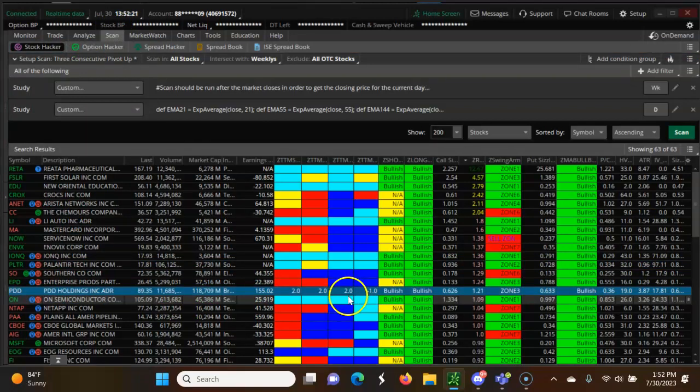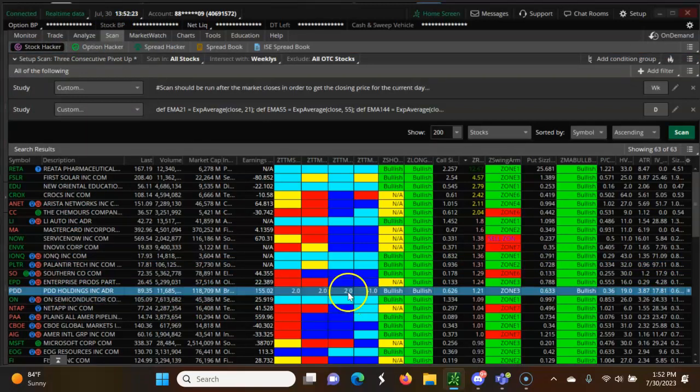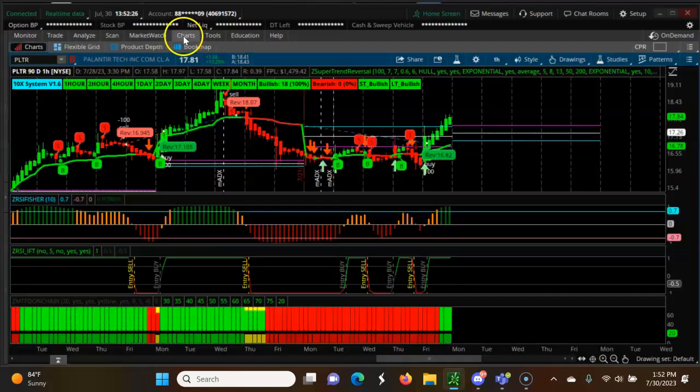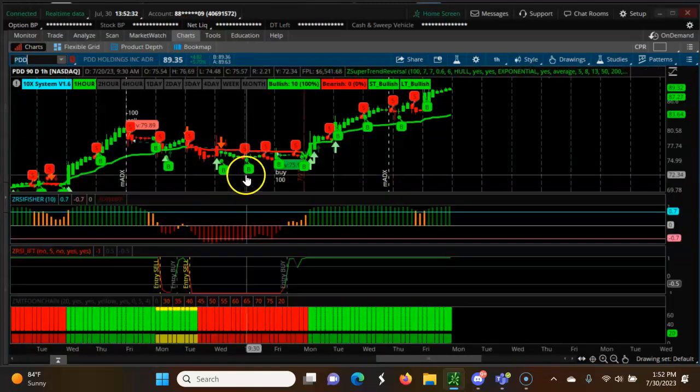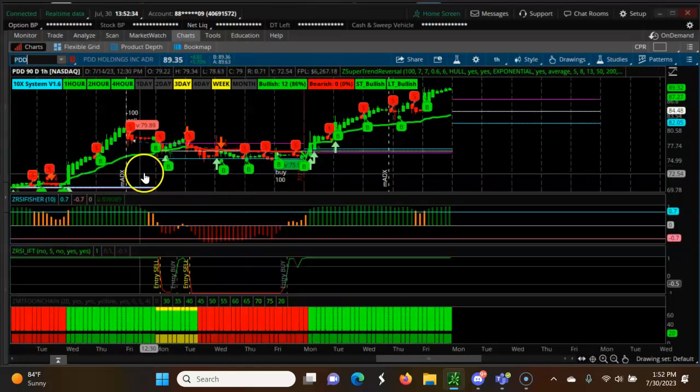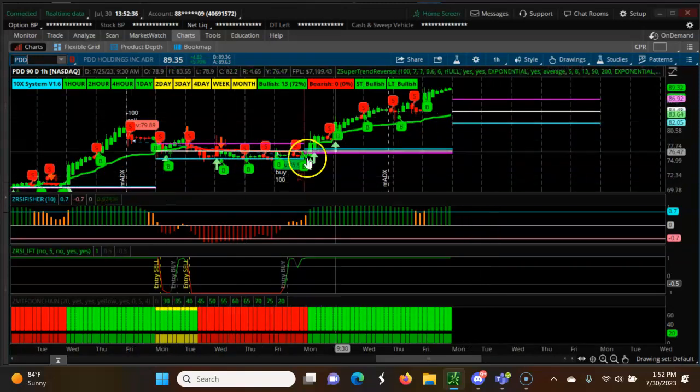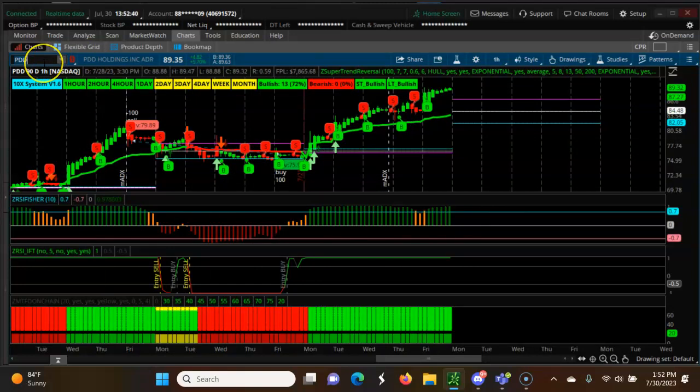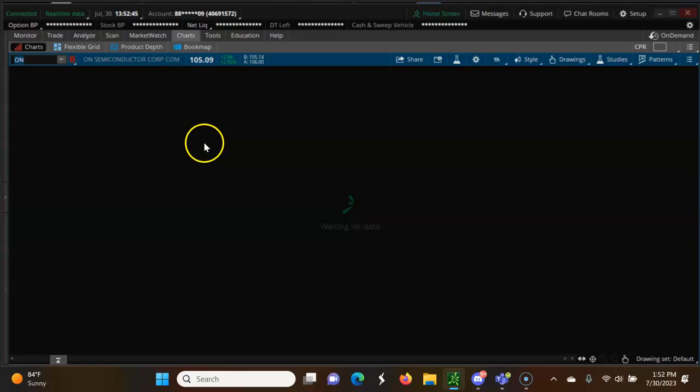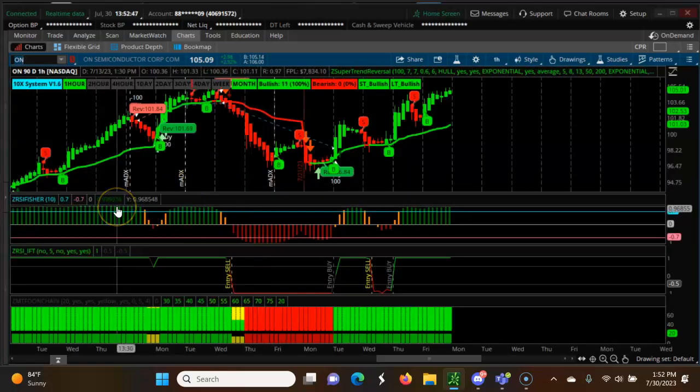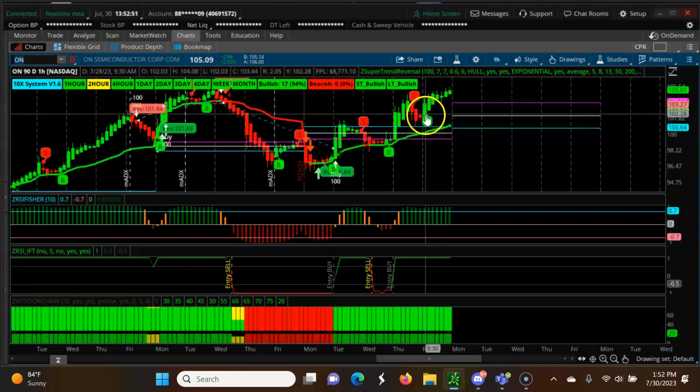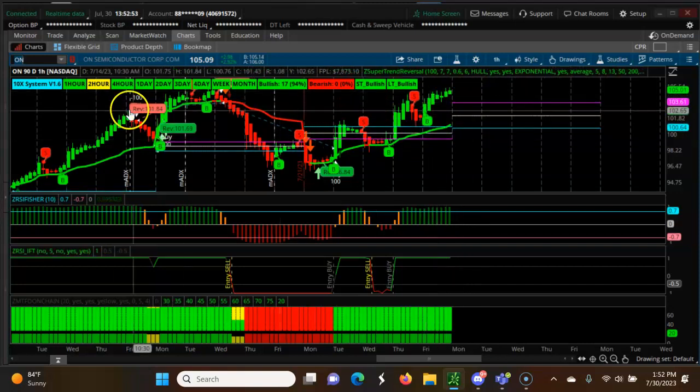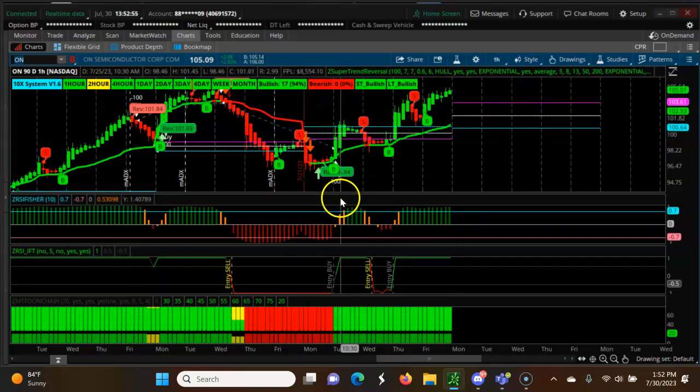Next one, PDDN. It looks very good turning. Next one ENON. Get the CPR up, so you want to wait for the candle to open above this, all bullish again.